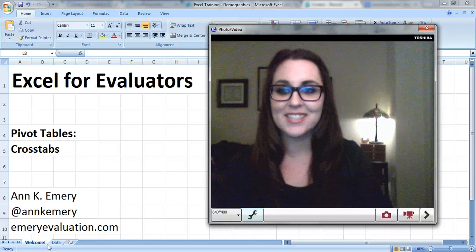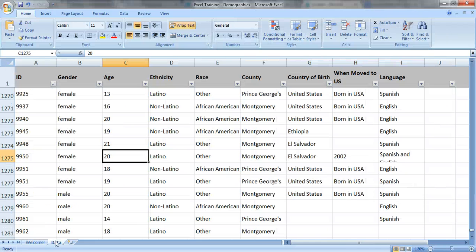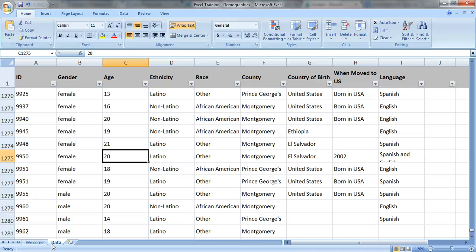So let's take a look at the data. This is demographic data showing how many people were served by a nonprofit organization last year.